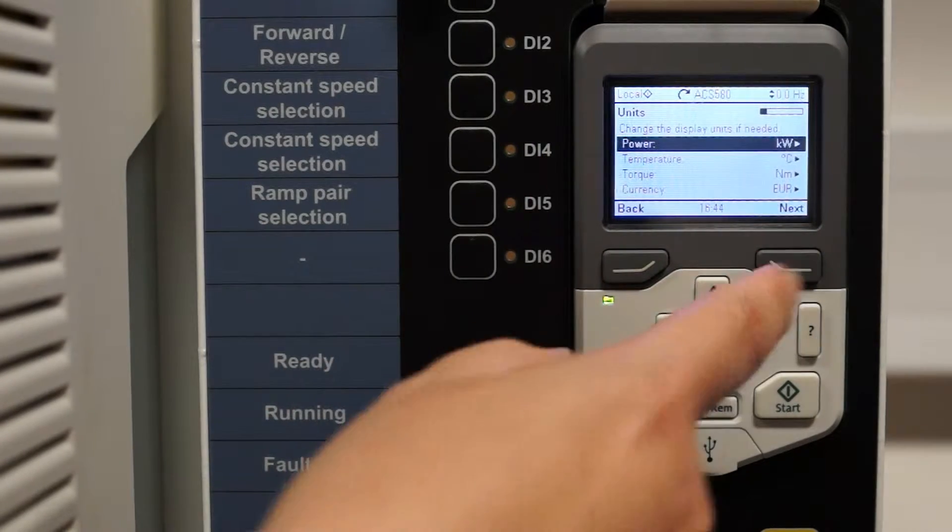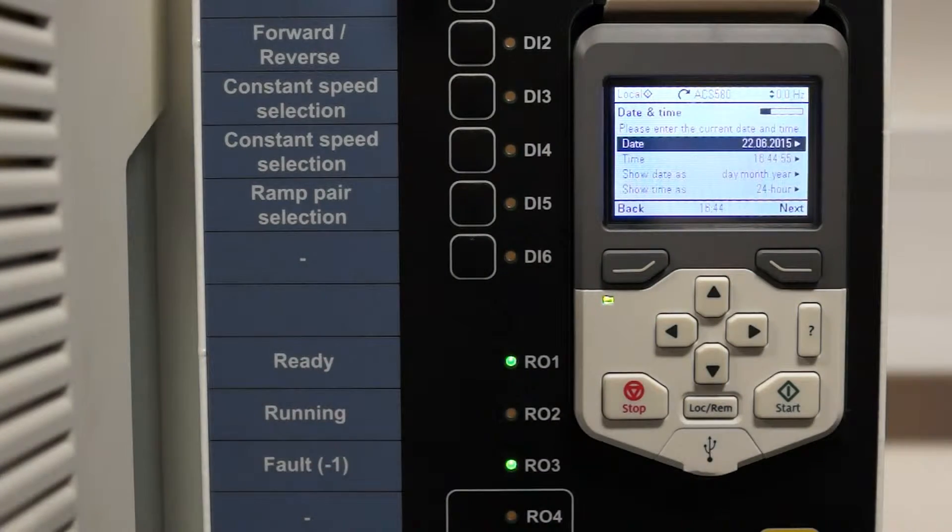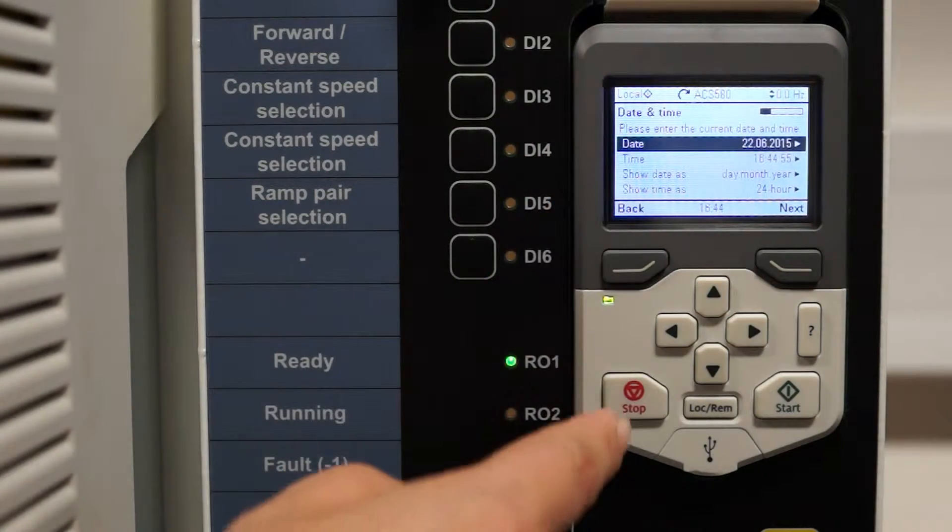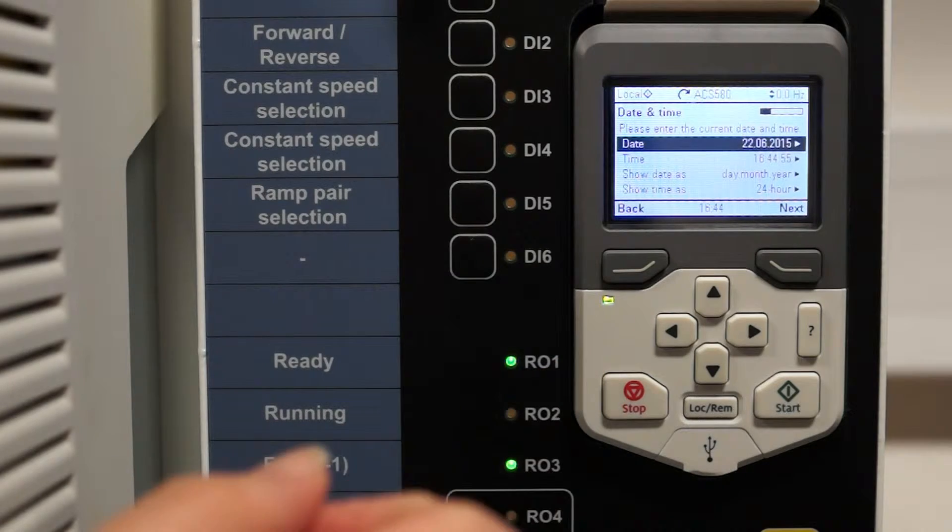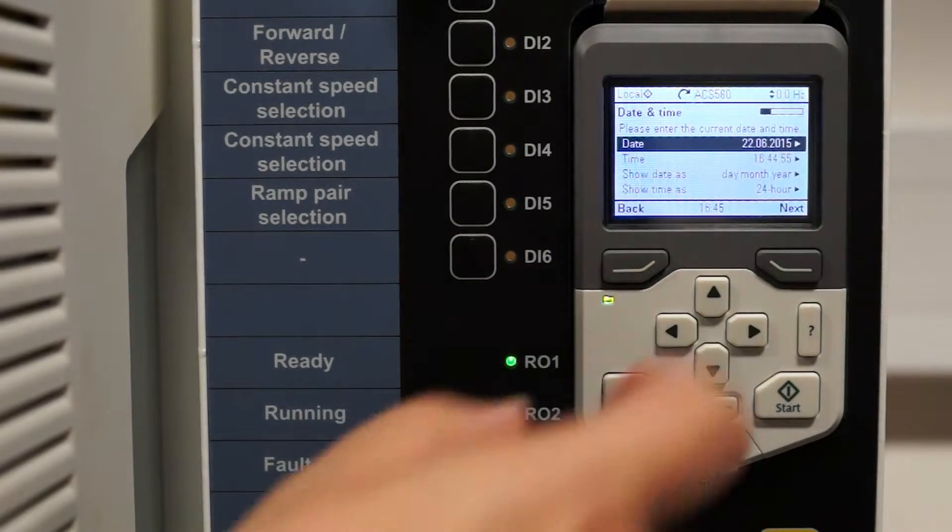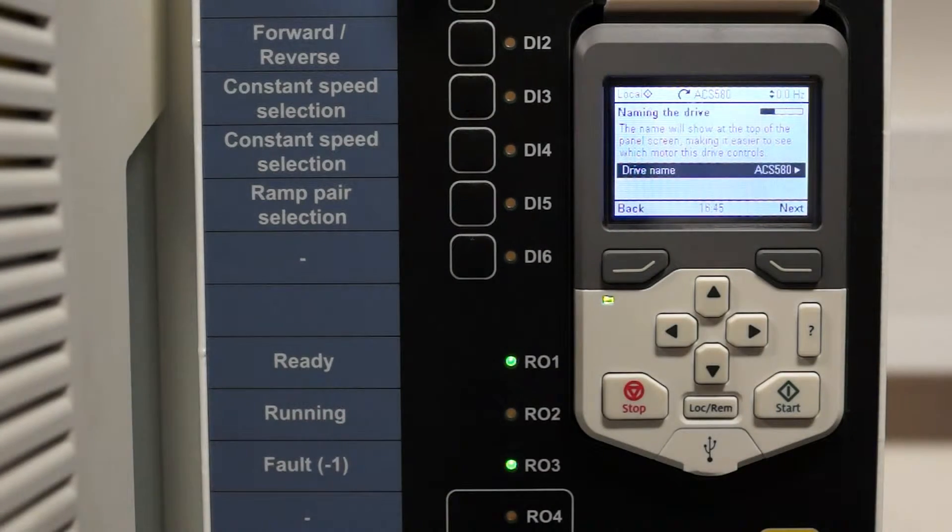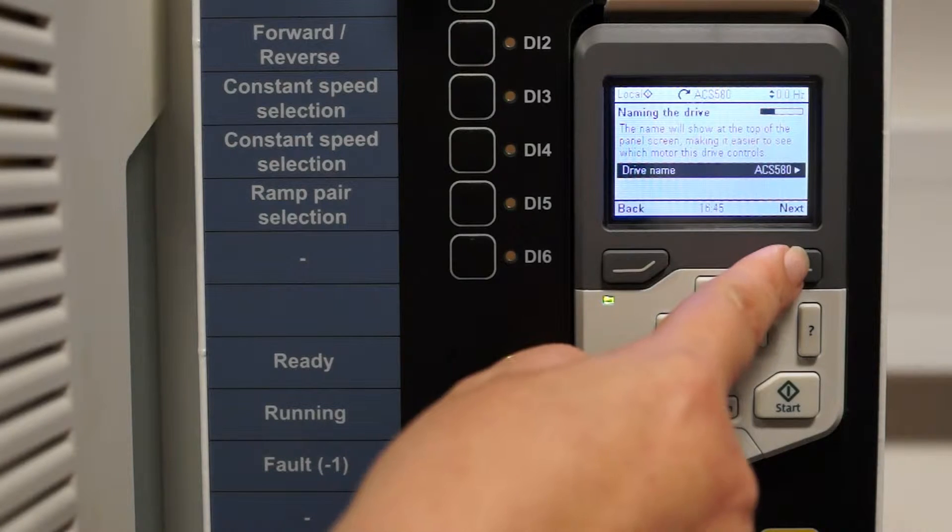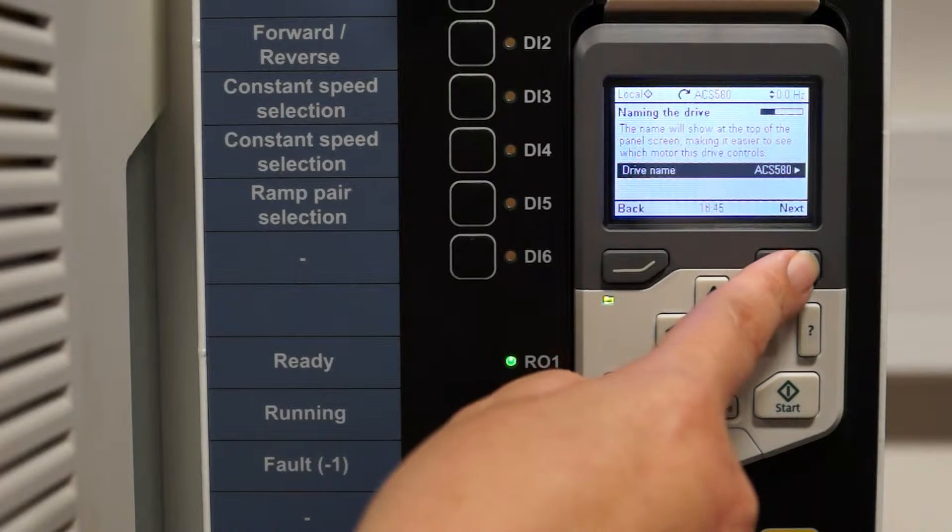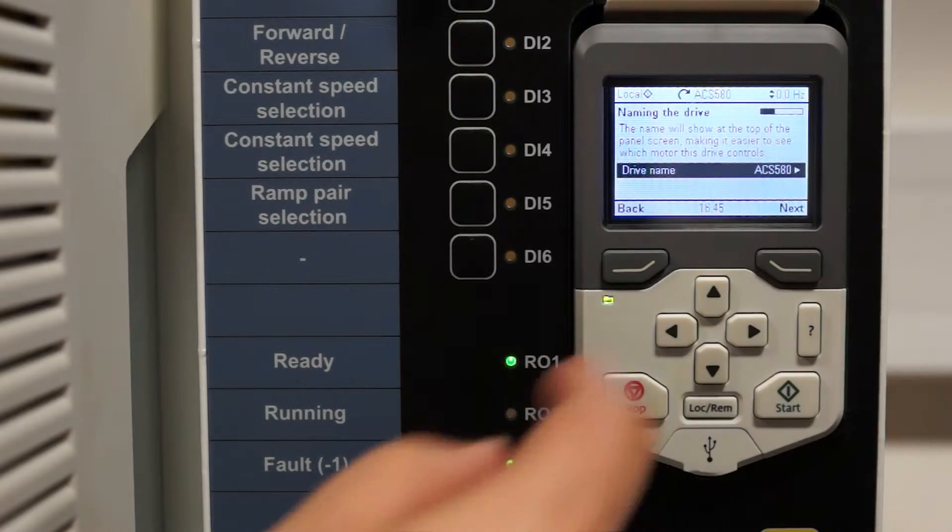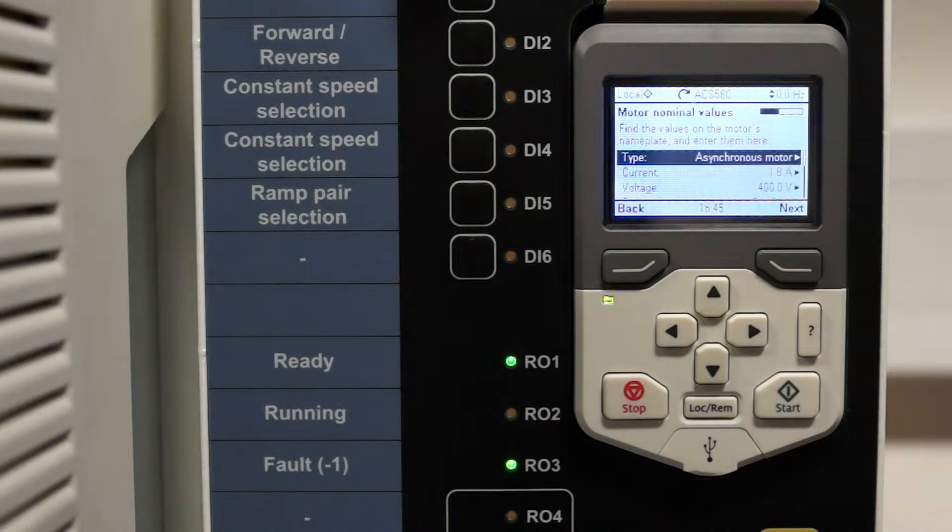Units we can display using the very compact keypad. Date and time, drive name, ACS580. This can be changed to your machine name.